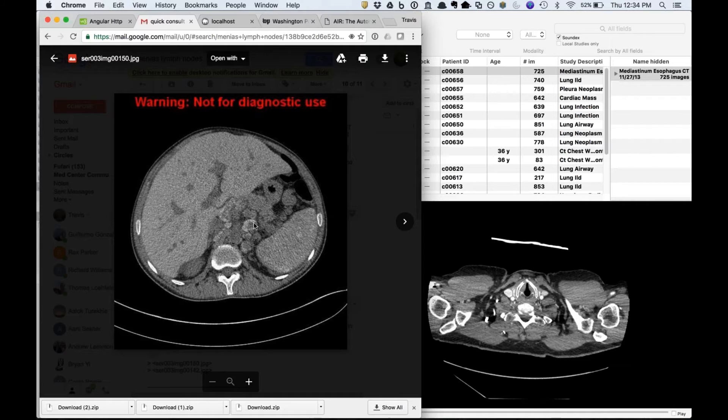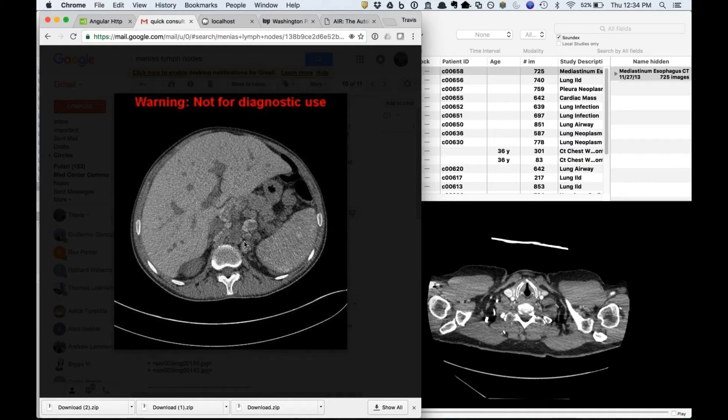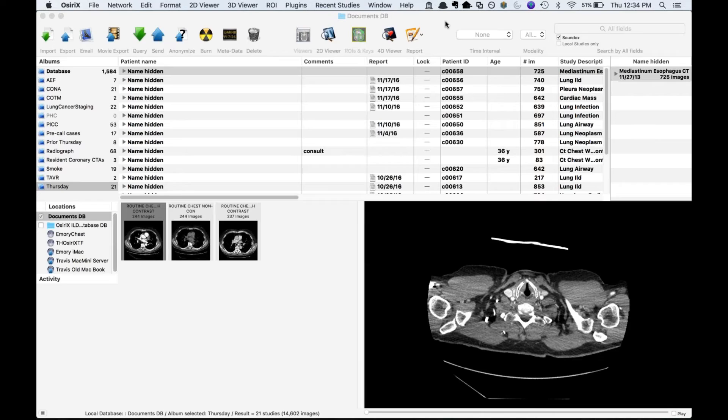The next presenter shows a companion case to the iron overload lymph node case — a patient with sickle cell disease from early Emory days with high attenuation lymph nodes in a similar porta hepatis location. A body imaging attendant confirmed she had seen numerous cases of iron deposition in lymph nodes in patients receiving chronic transfusions. The current presenter's case was myelofibrosis or a variant thereof.